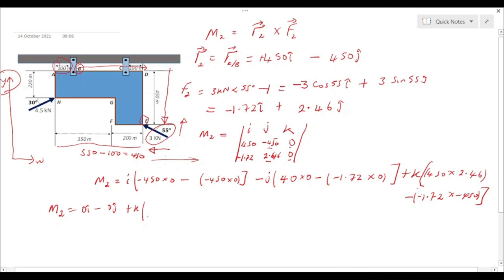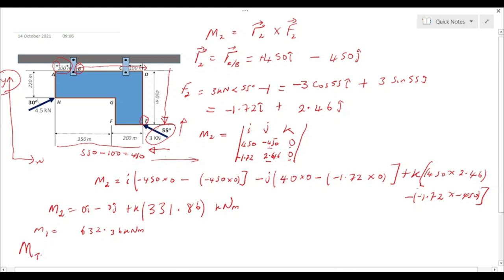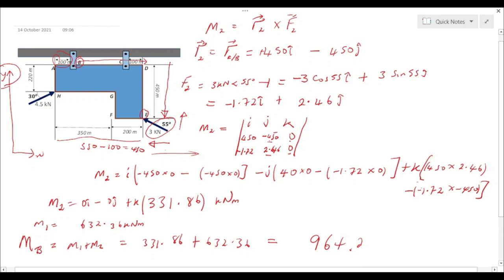For the k component: 450 times 2.46 minus (minus 1.72 times minus 450), giving 331.86 kilonewton-meters. So M2 equals 331.86 kN·m. Since M1 was 632.36 kN·m, the total moment about point B is MB equals M1 plus M2, which equals 632.36 plus 331.86, giving 964.22 kilonewton-meters. That is our total moment about point B.